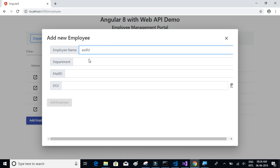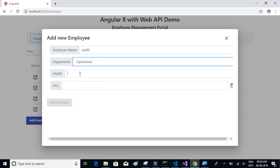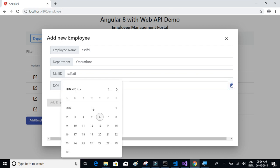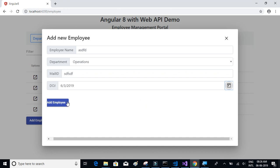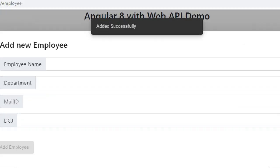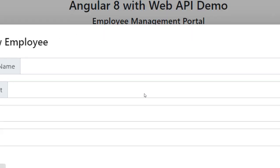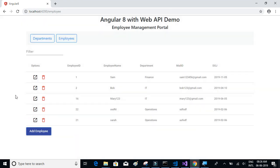We'll learn how to implement dropdowns and date pickers. On click of Add Employee, you can see a Material snackbar that closes automatically. We'll see how to implement that as well.